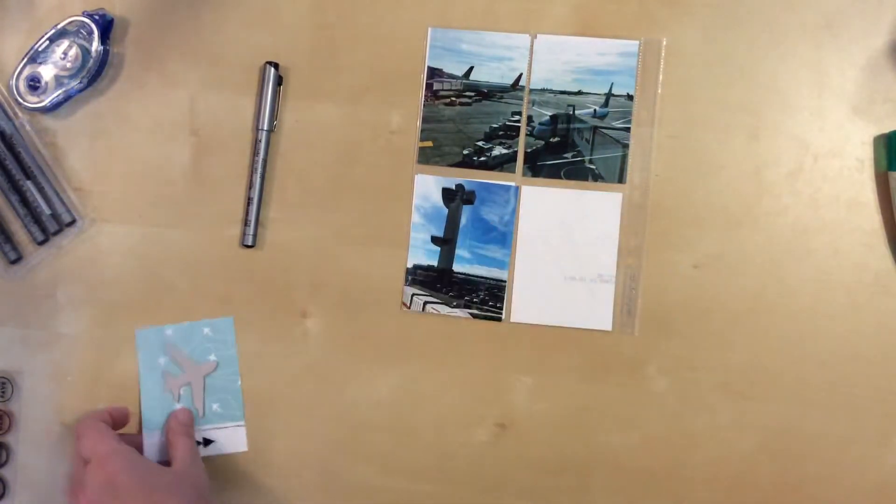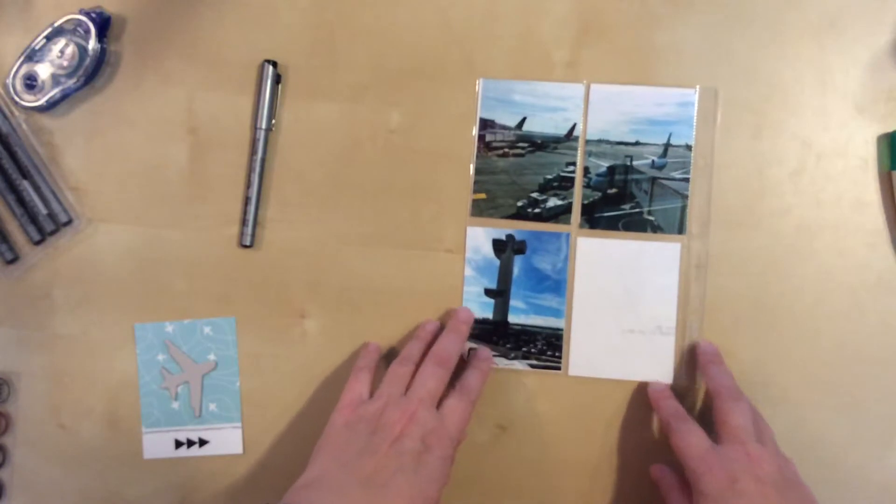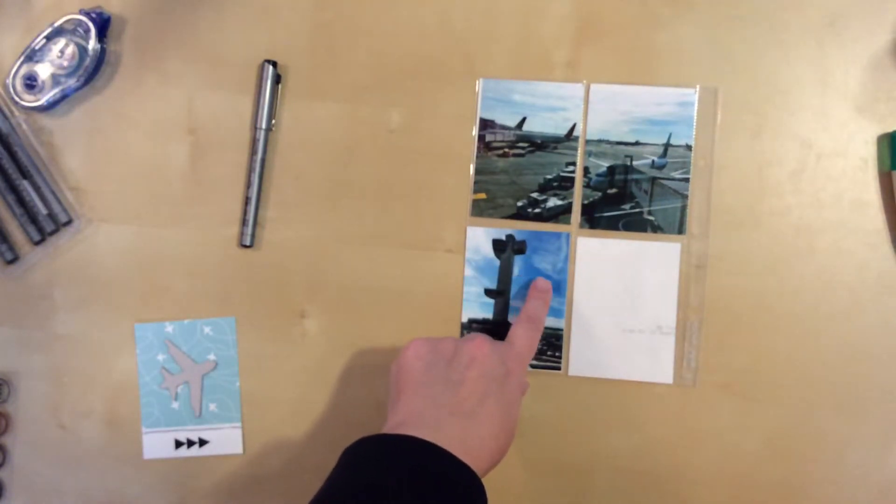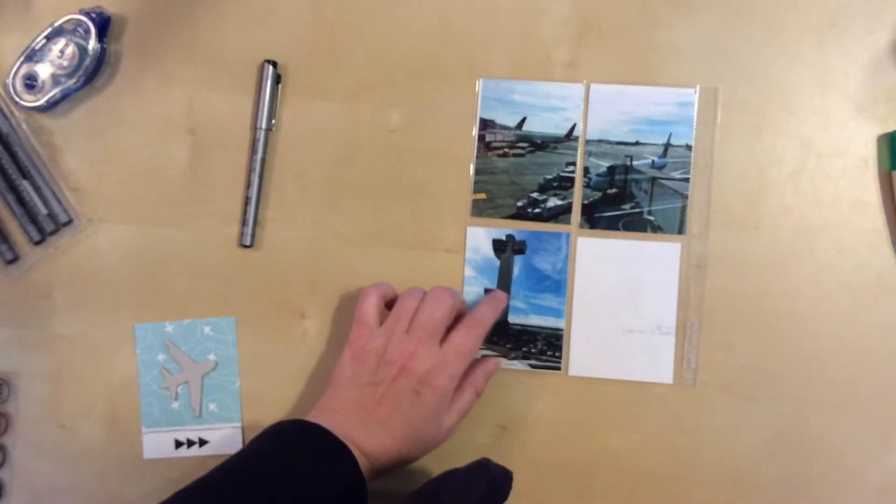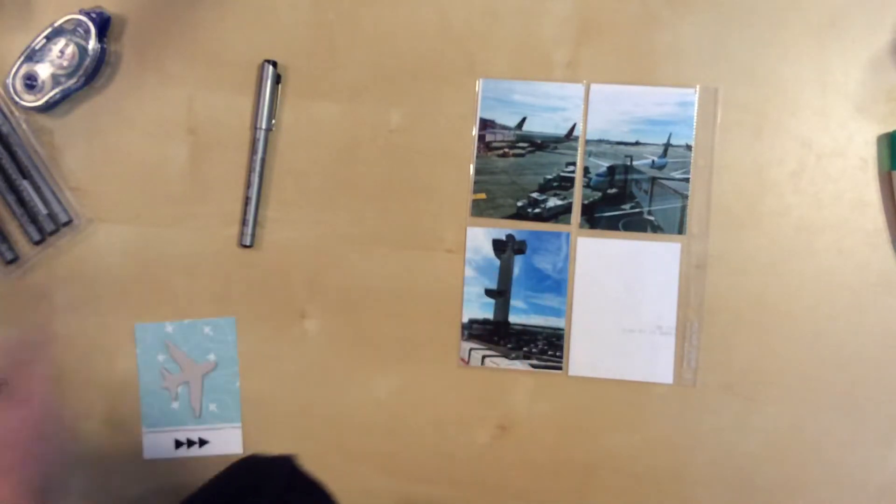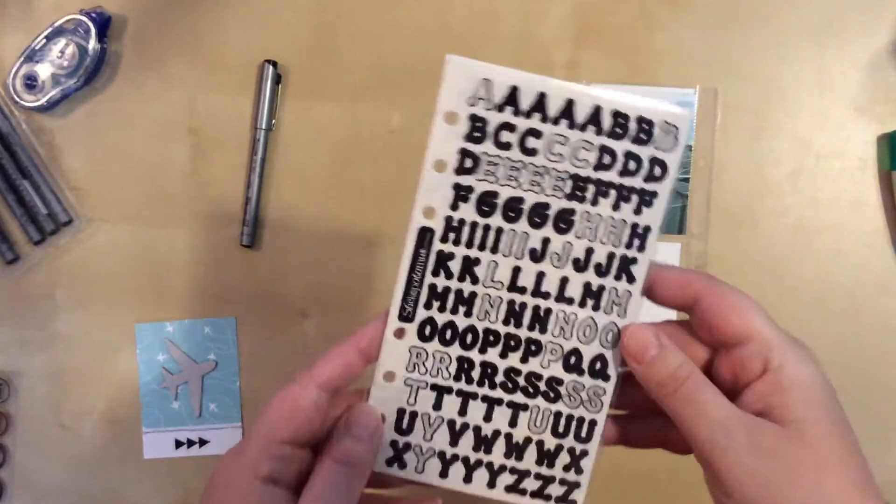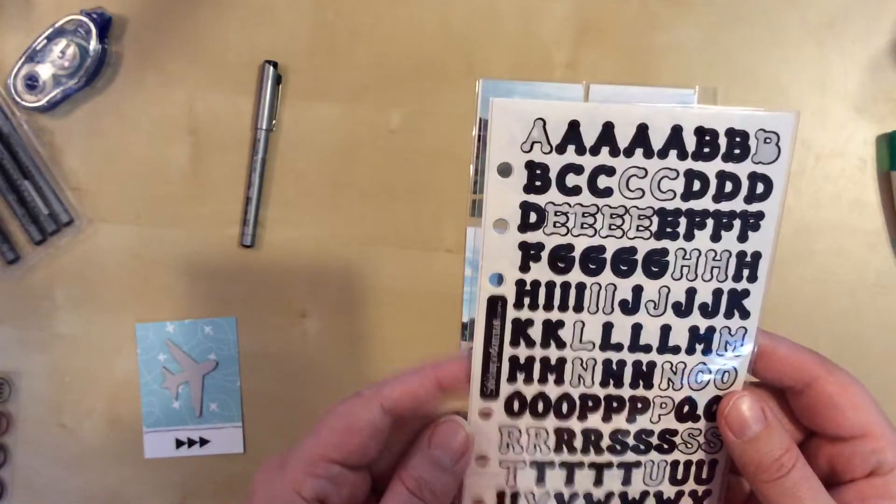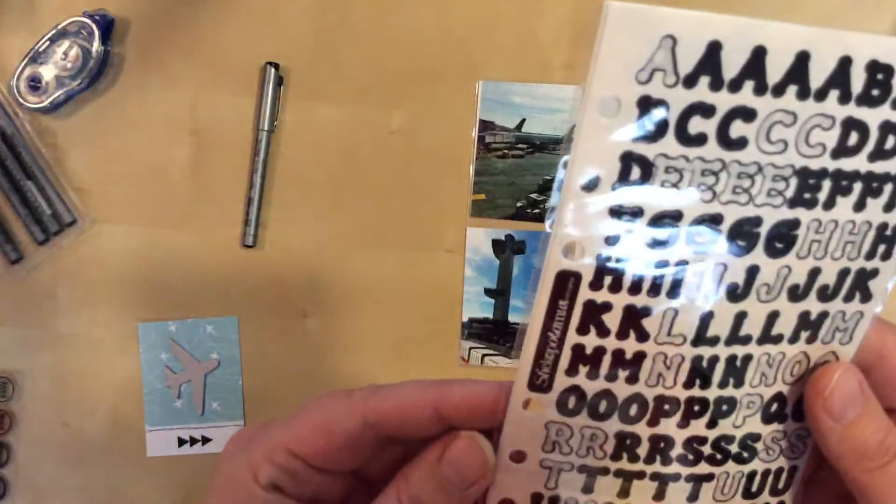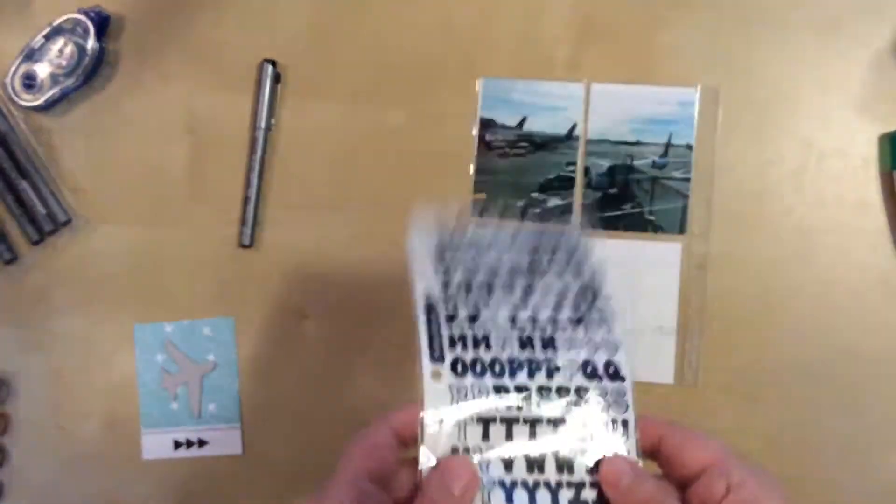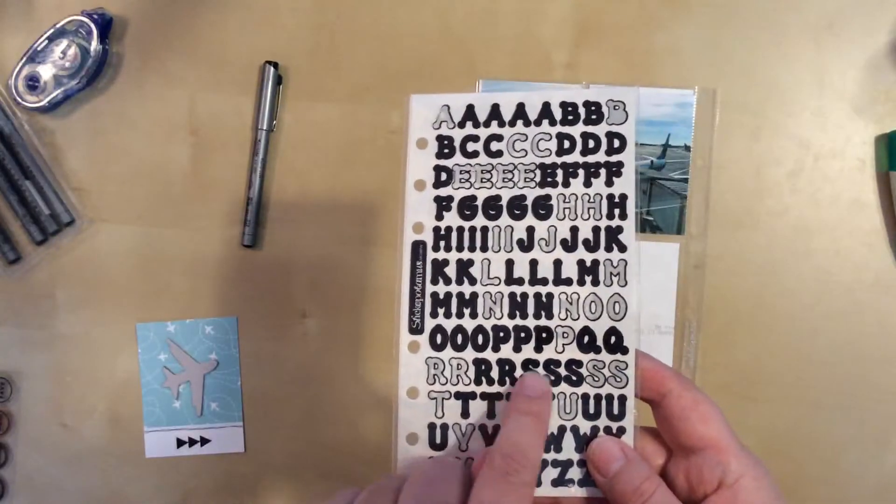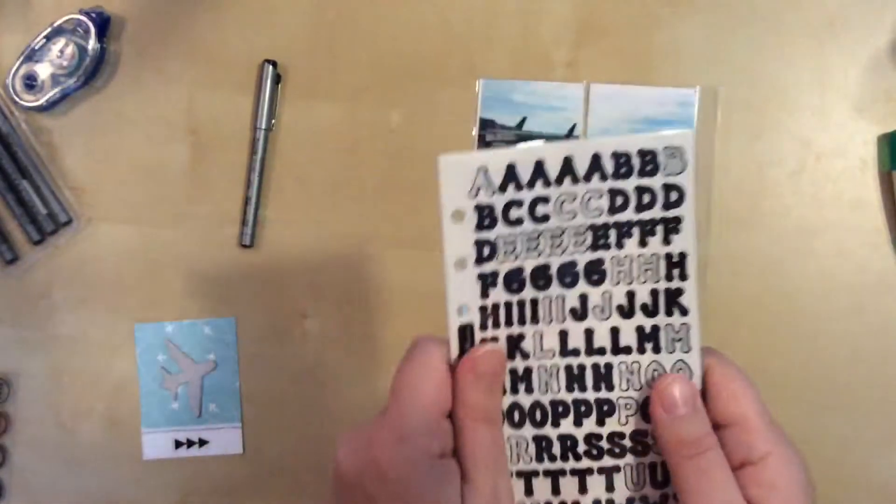For this one, I'm considering using some stickers, letter stickers, to just put in JFK right here. Does anybody have these stickers in their stash? They're from Sticko Potamus. I can't even tell you how long I've had these. Is there a date on here? Oh, I don't see one, but they're old. This used to be all the rage, this style.